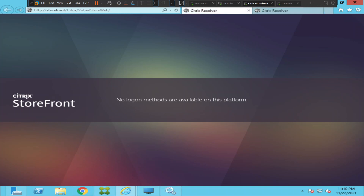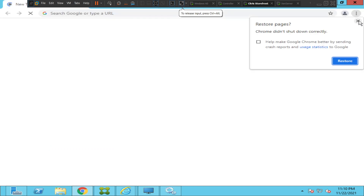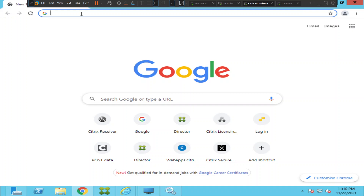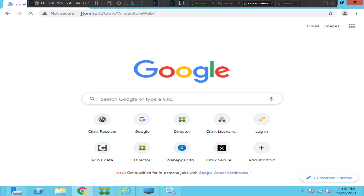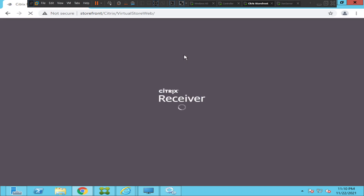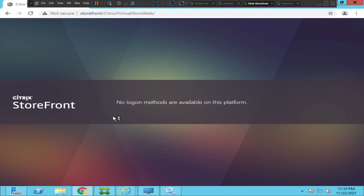Let's try using a different browser and see how it goes. This is Google Chrome — let me try to access the same storefront URL from here. It still throws the same error message: 'no logon methods are available on this platform.' Usually it should give the username and password login, but for some strange reason it's giving this error.